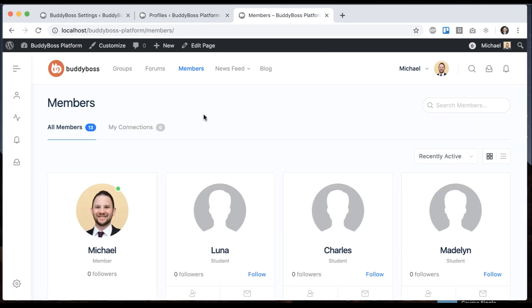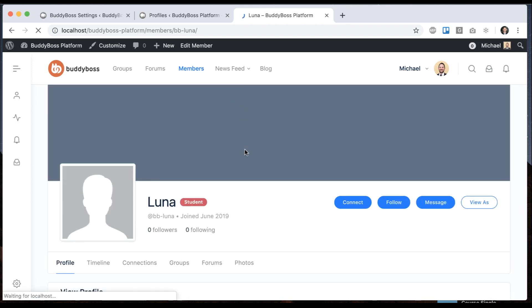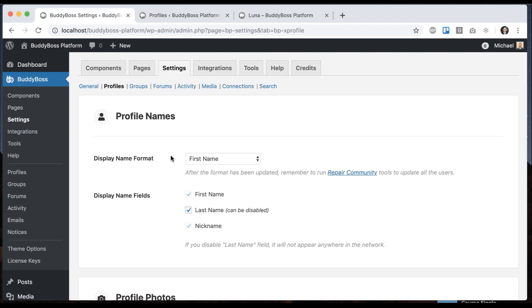If I come to the members directory we can see people's names are displaying using their first name. So if I click on Luna here, she is Luna.